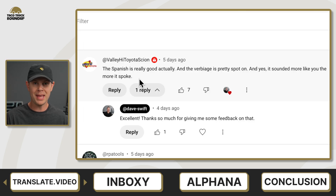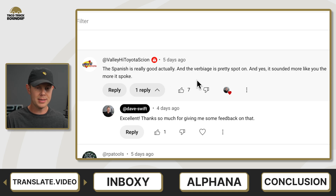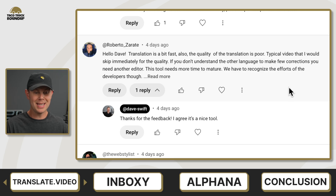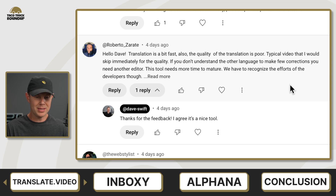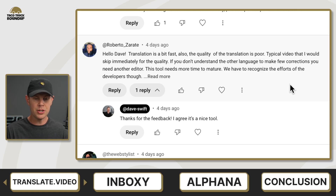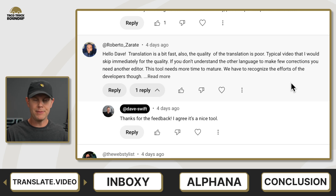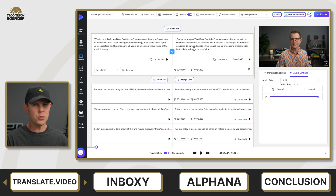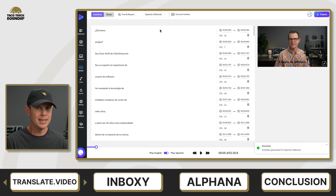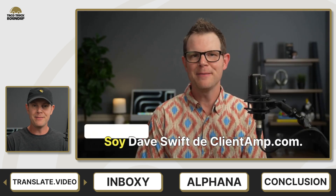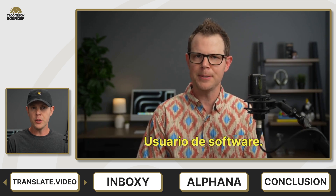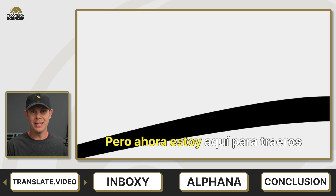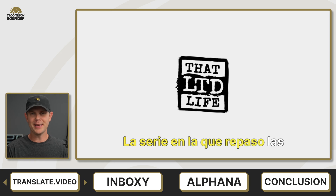The feedback I got on the quality of the Spanish translation from Translate.Video was mostly pretty good — one comment said the Spanish is really good and the verbiage is spot on. But not everybody agreed. Another comment said the translation is a bit fast and the quality is poor, and that if you don't understand the other language to make corrections, you're going to need an editor. So if you have to hire someone to oversee the dubbing because the translation isn't high enough quality yet, that's a huge drawback. However, if you just want to get your content out into other languages and you're not concerned that it's absolutely perfect, that's a decision you have to make. Overall, I gave Translate.Video a 6.4 out of 10. That may be a low score if you're not concerned about the custom voice aspect — if you're okay with using their built-in voices, you'll get a lot more mileage on this deal. I'll link to the full-length tutorial in the description.